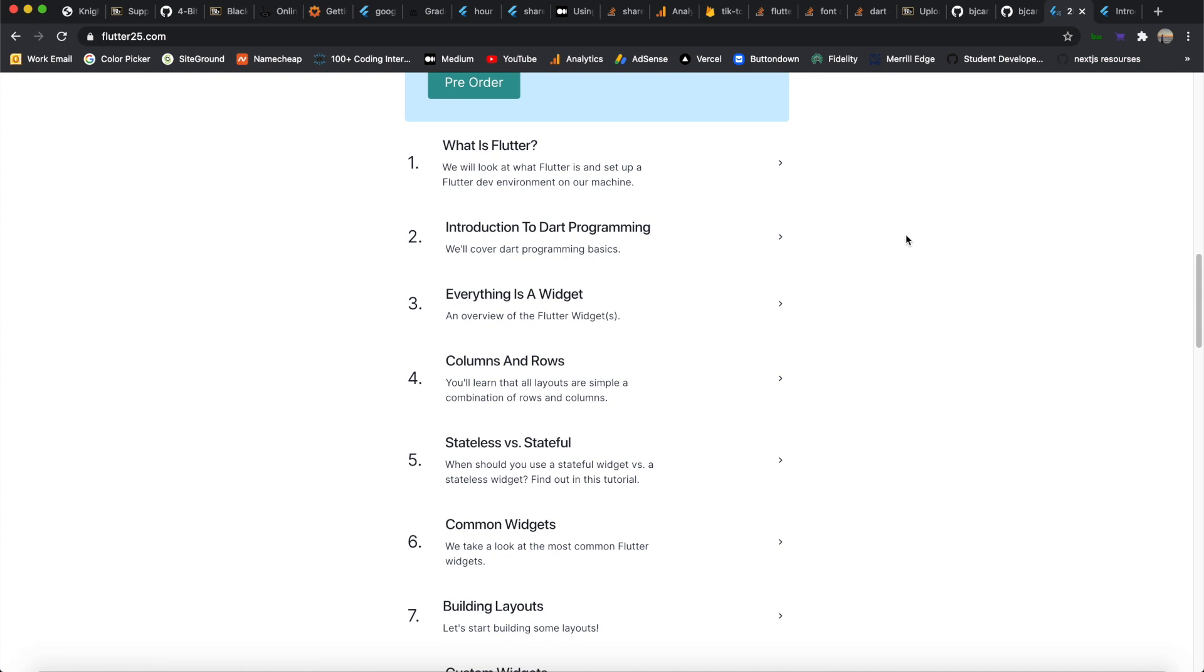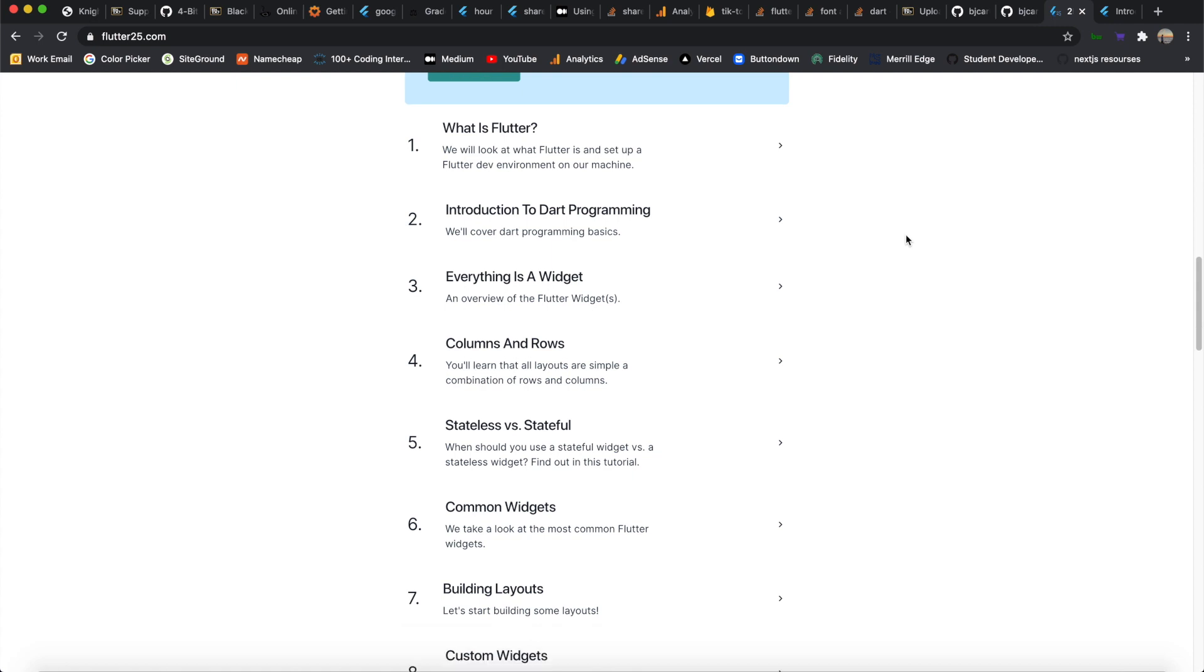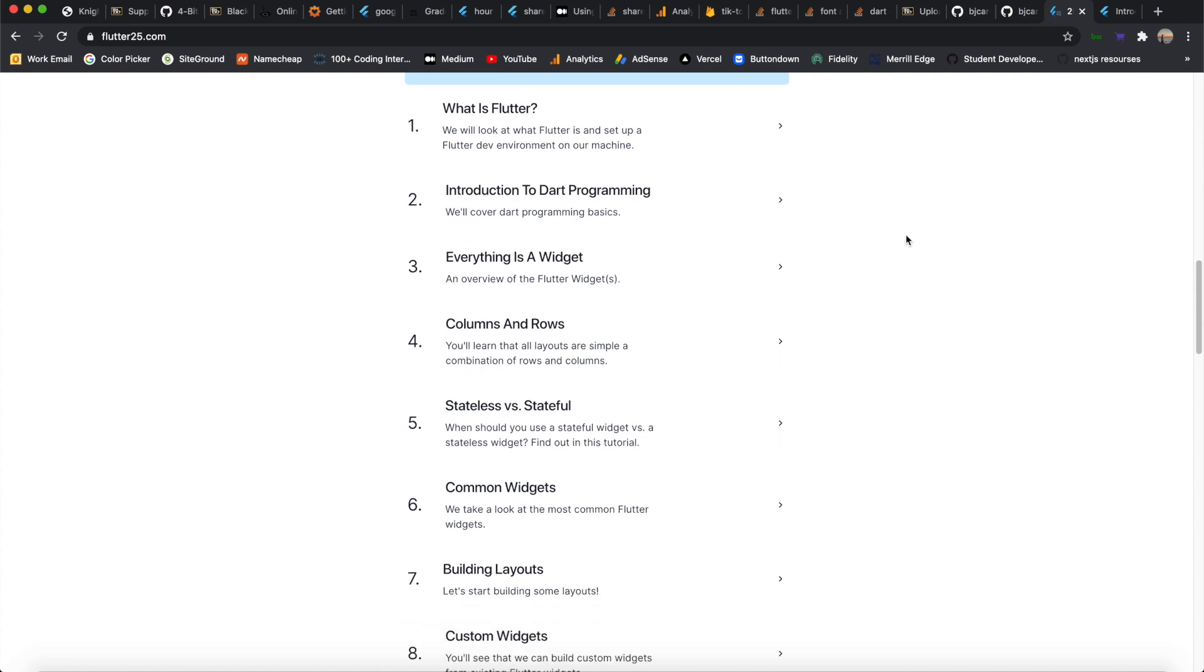What is up guys, welcome to the fifth video in 25 days of Flutter. Today we're going to be taking a look at stateless versus stateful widgets.